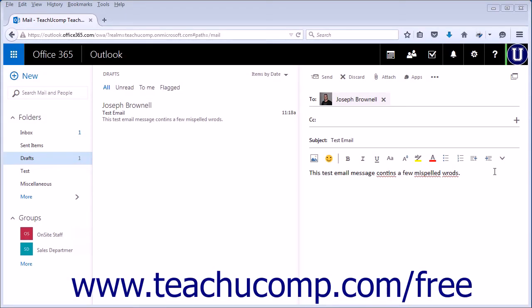The Outlook web app utilizes your browser's built-in spelling checker to let you know if you have misspelled a word. This function is performed automatically while you are typing your email message.